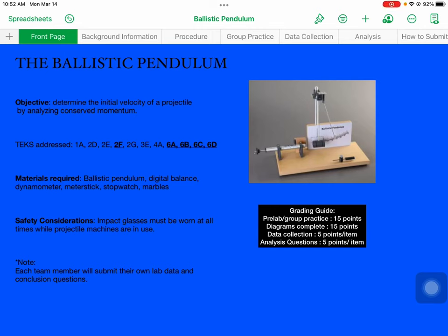Hey everybody, this is the pre-lab piece for your ballistic pendulum. In case you're not here or you need to see the practice questions again, or the group practice together again, you can watch this video.